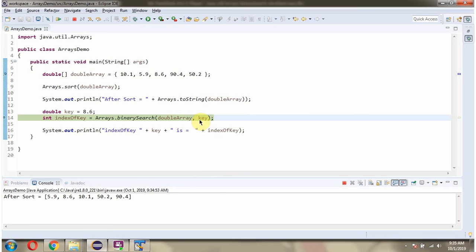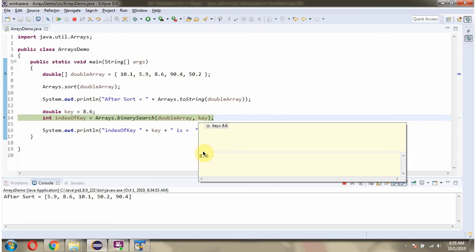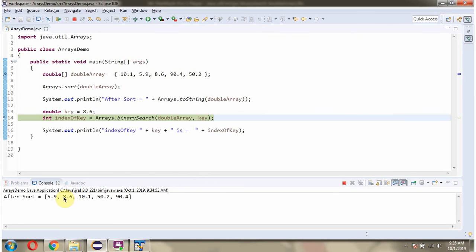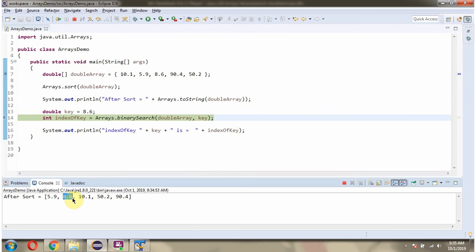If you see, the key 8.6 index position is 1. So this method returns index as 1.